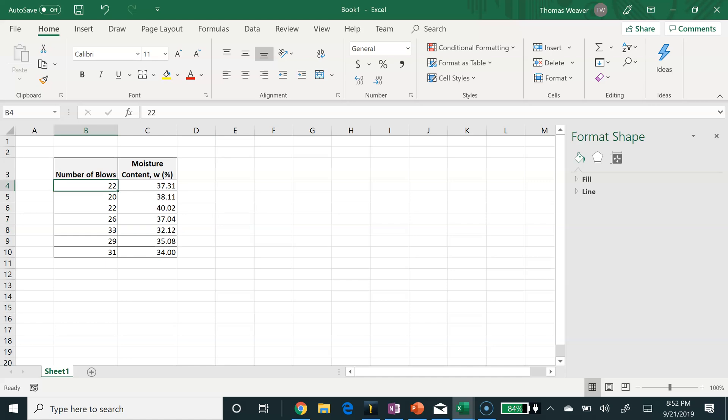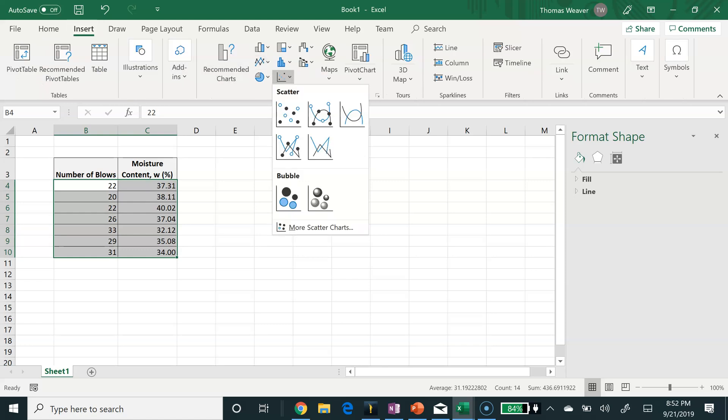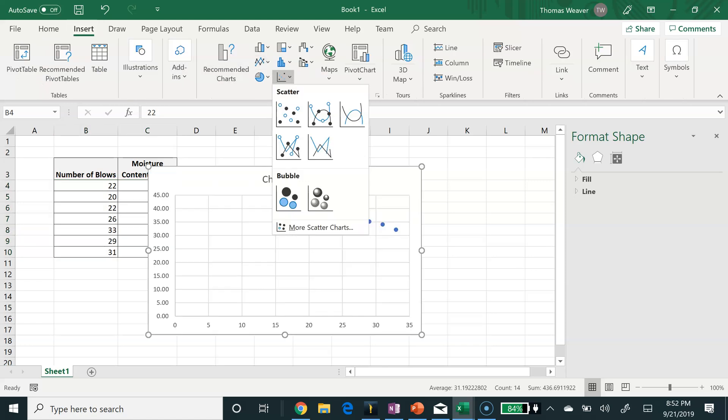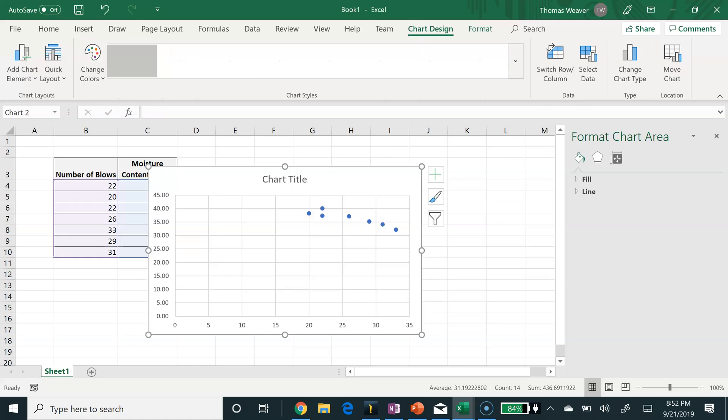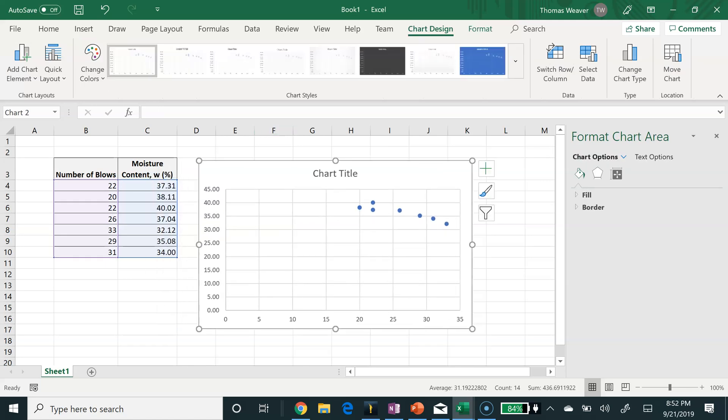To start off, we will select our data. Then I'm going to go to the insert menu. I will insert a scatter plot. So there's my data plotted up.